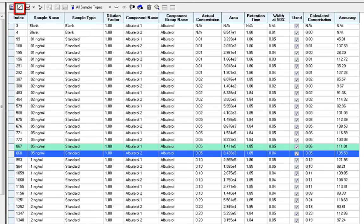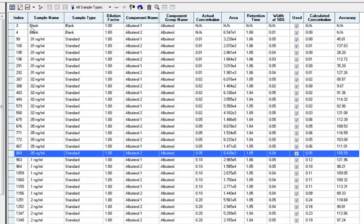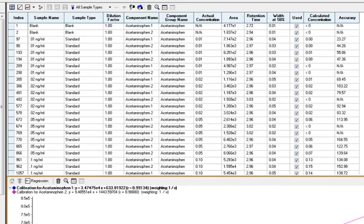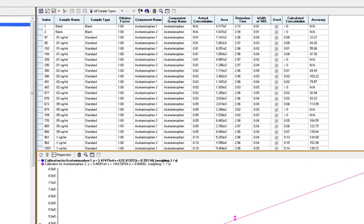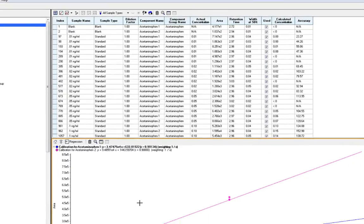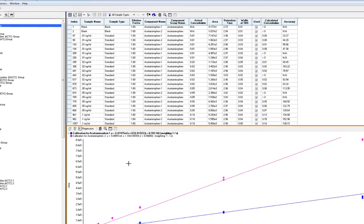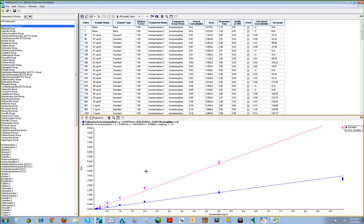We can also easily review all of the calibration curves for the dataset by clicking the second icon from the left side of the top navigation bar. The calibration curve in view is updated as different compounds are selected. Here, we have the acetaminophen group selected, so we are able to review the calibration curves for both the quantifier and the qualifier MRM transitions in this single window.